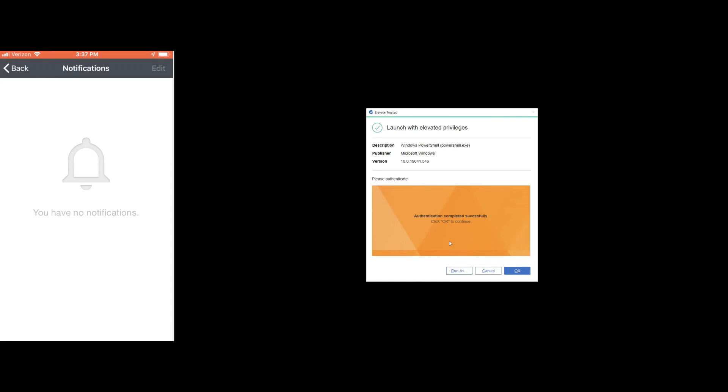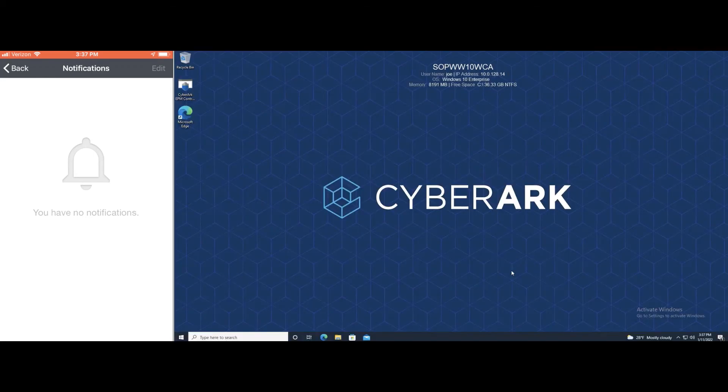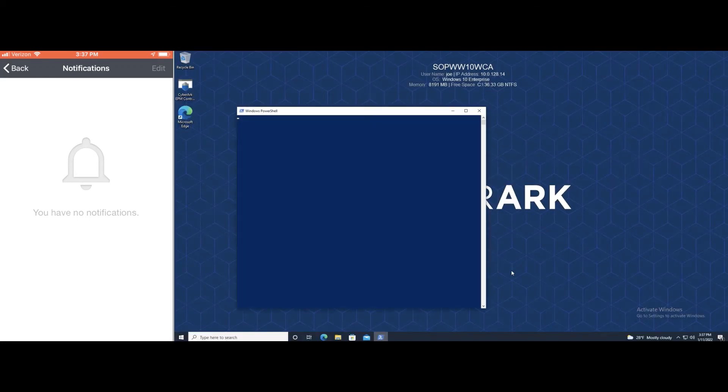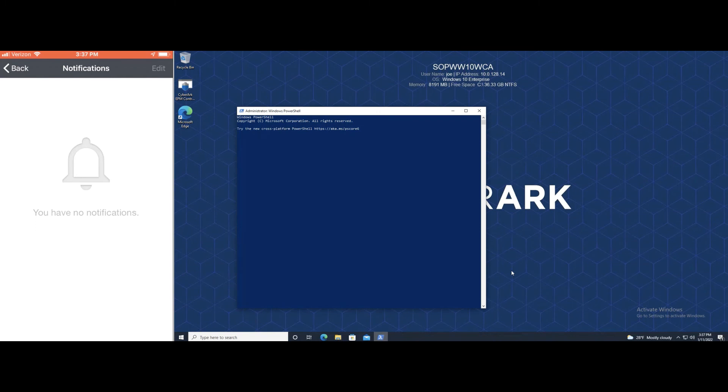As an end user, I'm now able to quickly and efficiently perform my job functions. As an administrator or a security professional, I'm now happy because I've removed those local administrator rights from that workstation, but still give the end user the ability to perform those job functions.